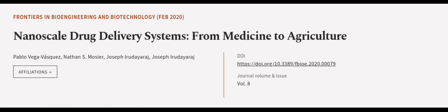This article was authored by Pablo Vega-Vasquez, Nathan S. Mosier, Joseph E. Rudirich, and others.